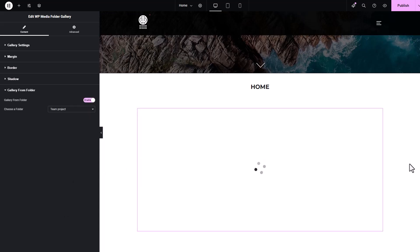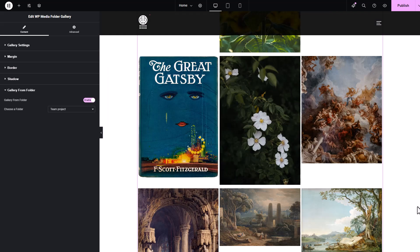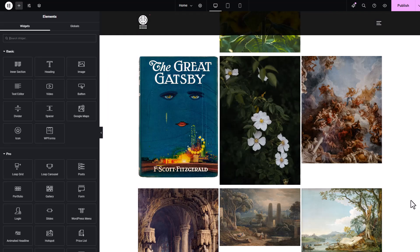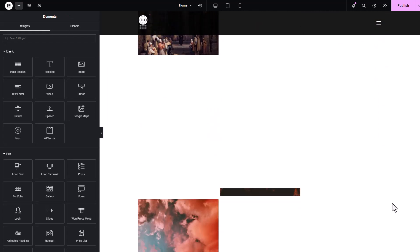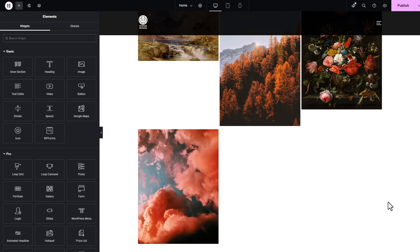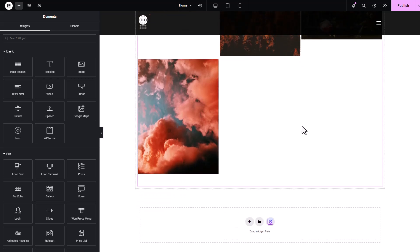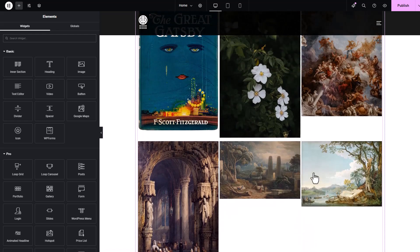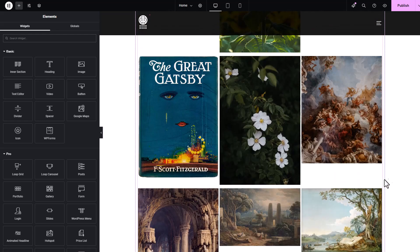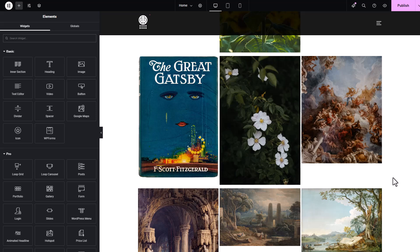Just like any other media file you upload directly to your library, the offloaded media files from cloud storage should function the same. Let's hit the preview button to get a better look at the files. Now that you know you can use these cloud offloaded files just like normal ones, you can incorporate them into any pages or projects you're currently working on.